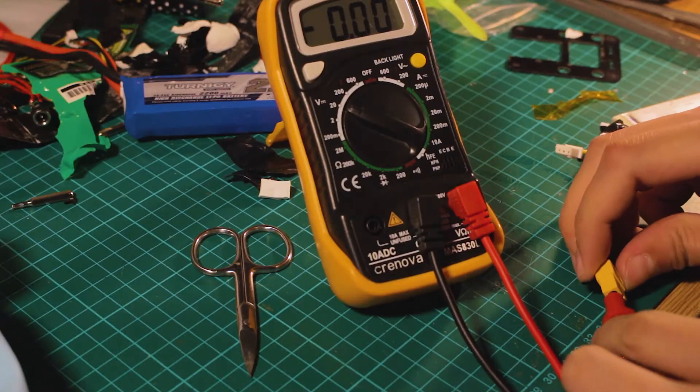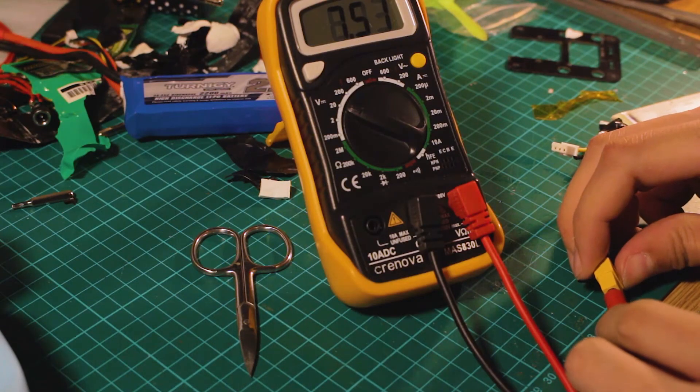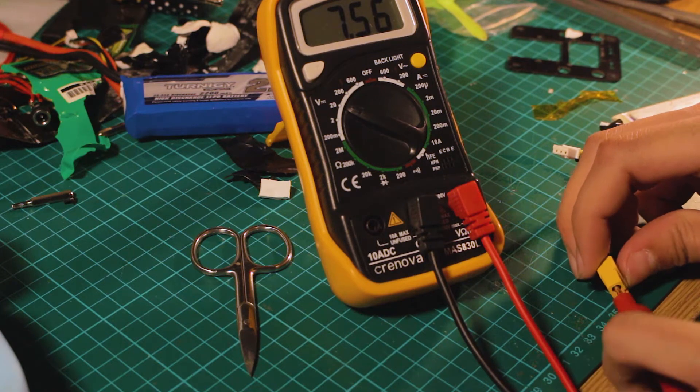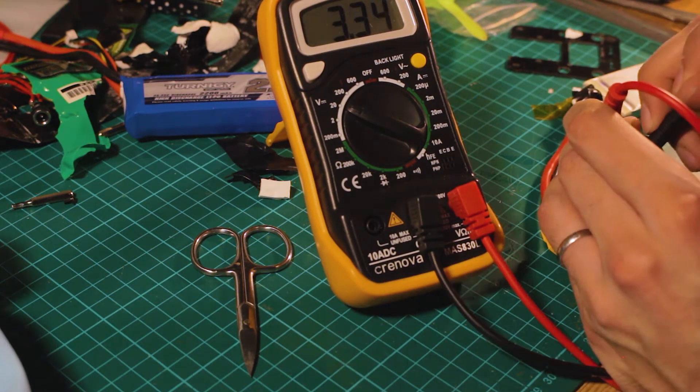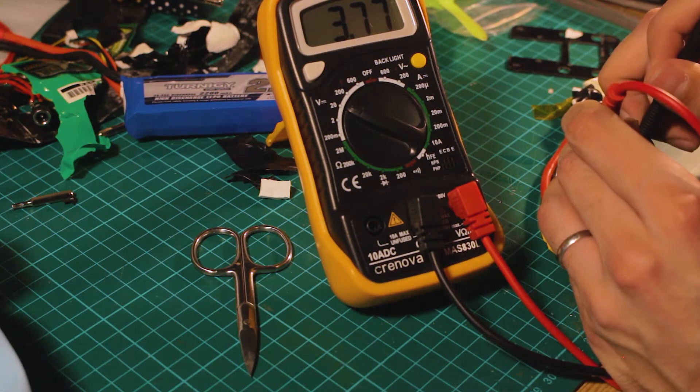Here I'm checking the connections for the last time before I wrap everything up and finish the battery.